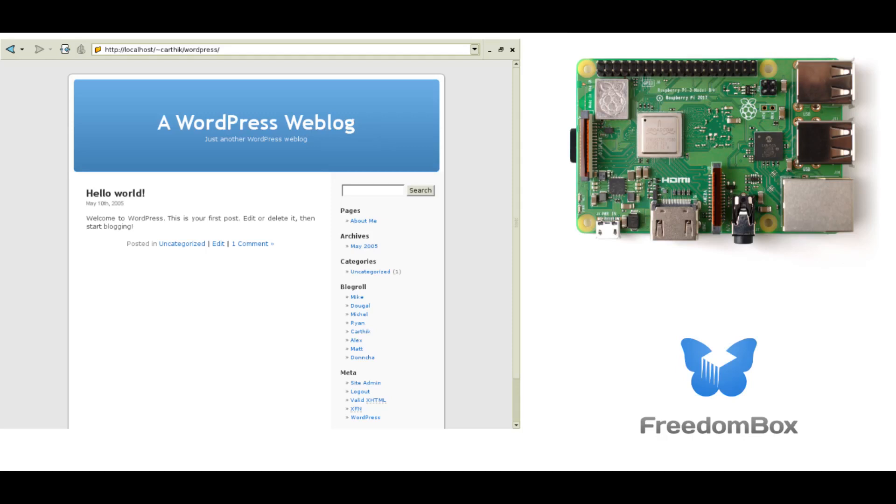In this video I will show you how to easily install WordPress on a Raspberry Pi 4 or Raspberry Pi 3 using FreedomBox. FreedomBox is software that makes it easy to set up and manage a web application like WordPress.